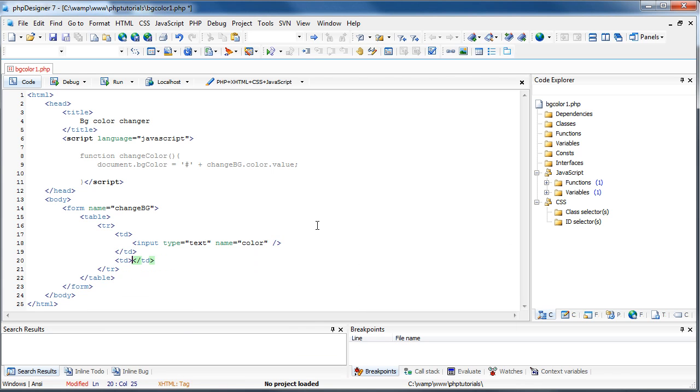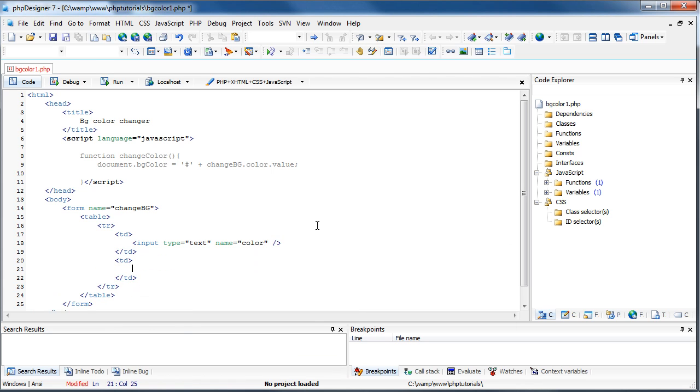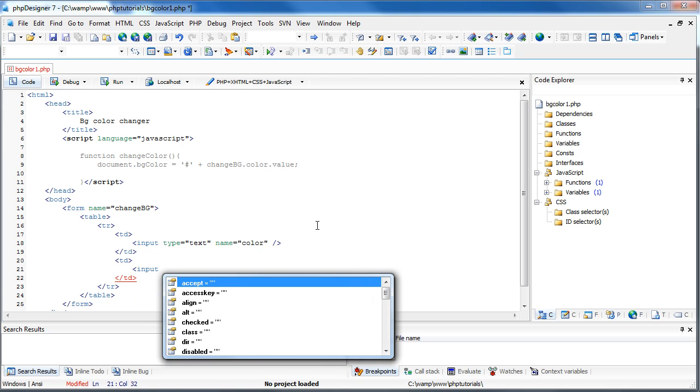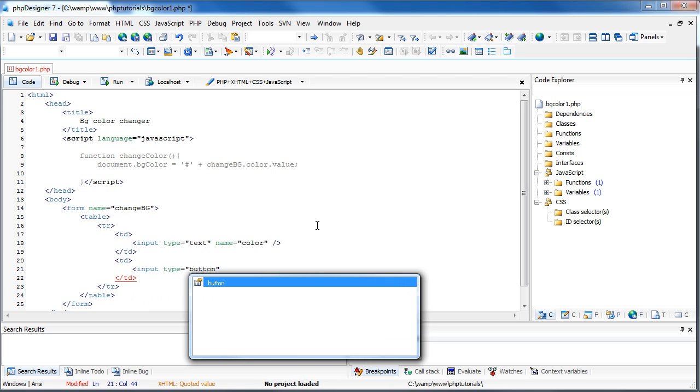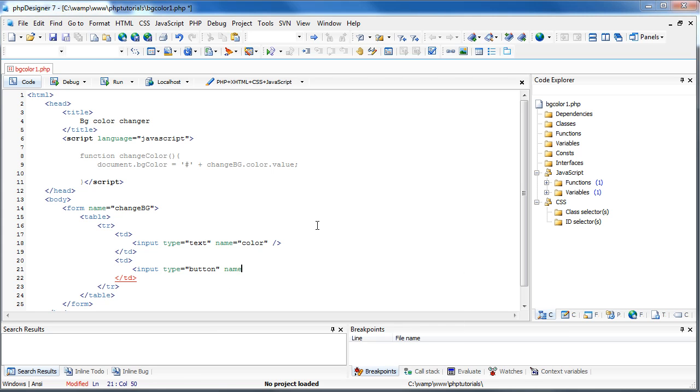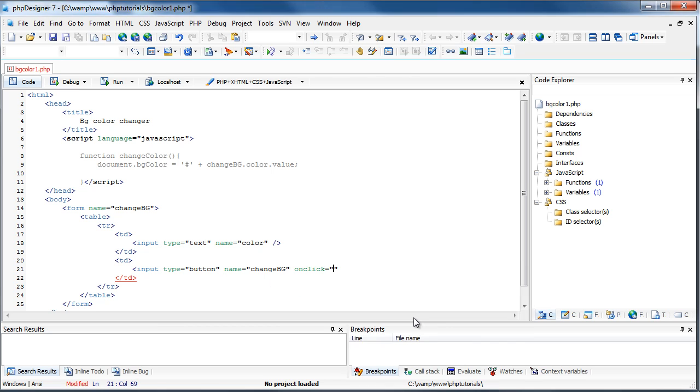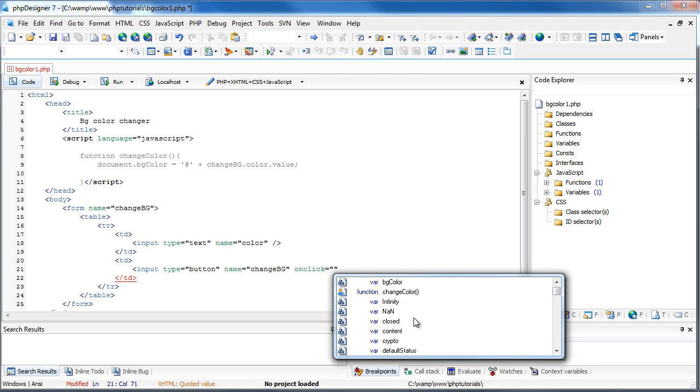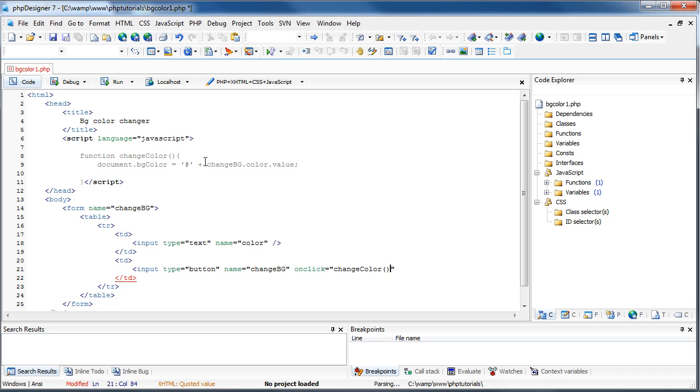And we're just going to create another table data, whatever you'll call it. And do another input. This type will be a button. Instead of a submit, it'll be button because we don't want it to submit. Our name is going to be changeBG. You can really have this anything. I just want to keep it simple with my form name and button name. And we're going to do on click. And then we need to call this function up here, so changeColor. And that's it for that. Well, we'll also add value. Value is changeColor.